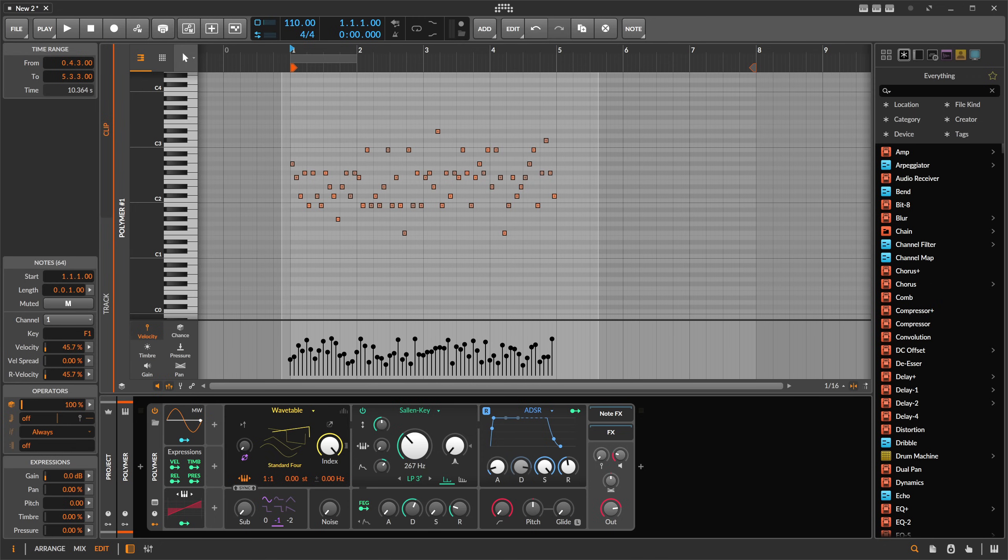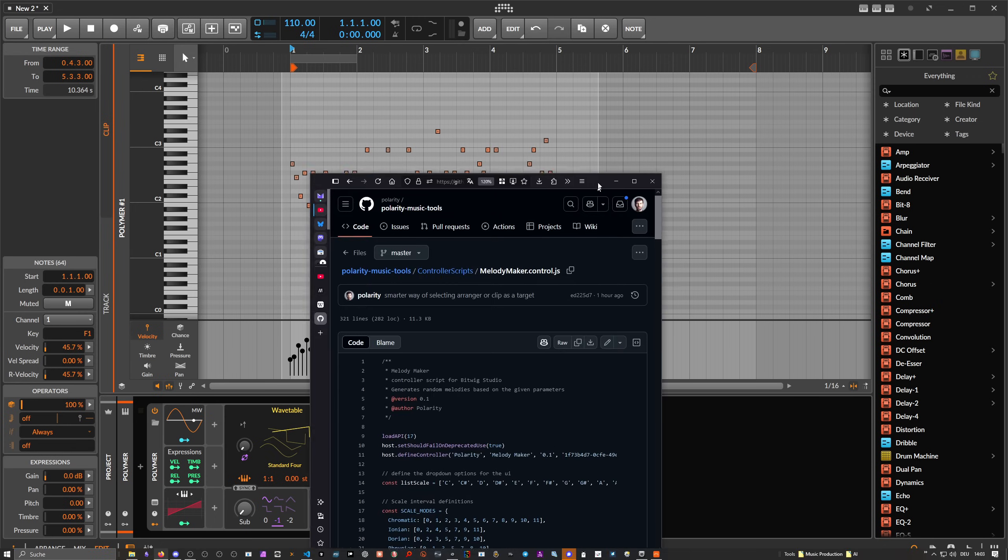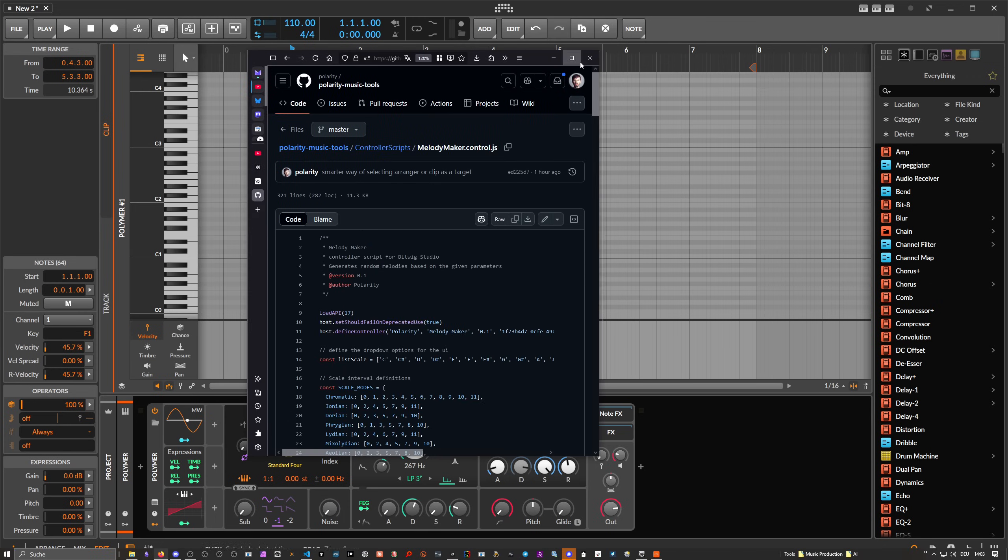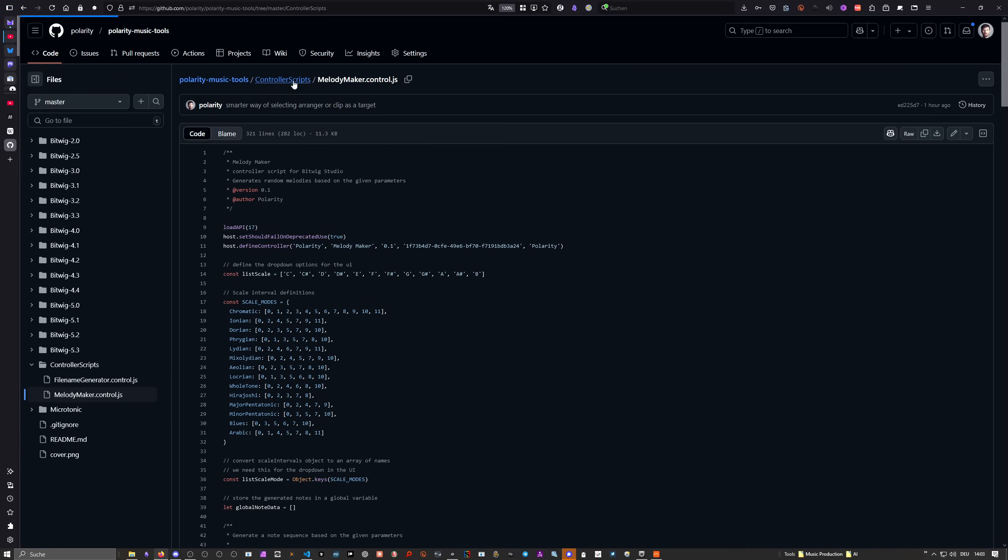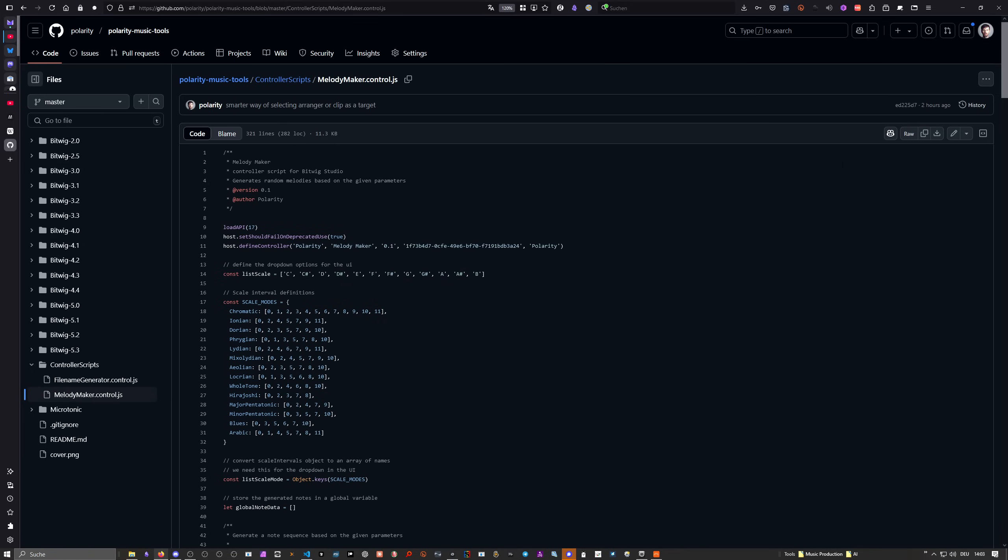So I link you basically to this or maybe here to my directory. And then you go here to the script and then there's a download button here, this one, download raw file. That's what you need and then you put it basically into the controller script folder. That's all you need to do.